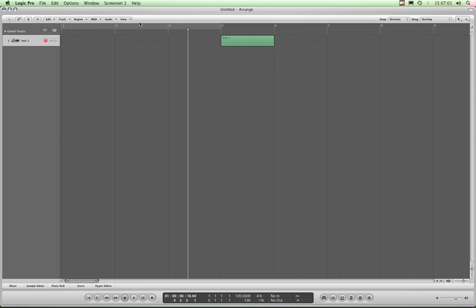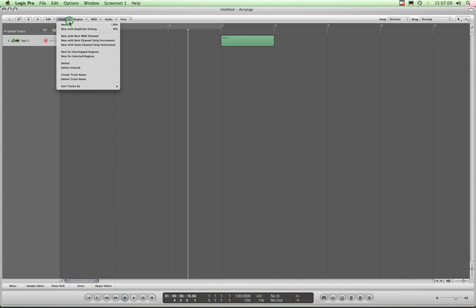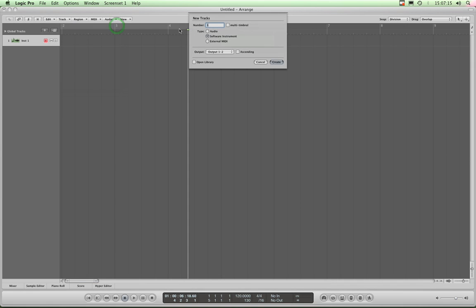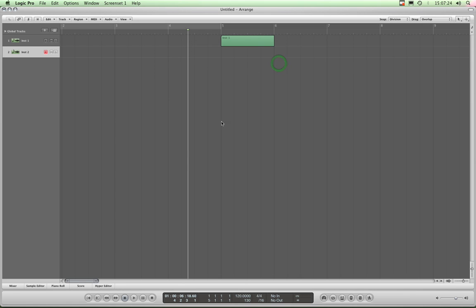So this is the local menu bar for the arrange page, and therefore I can do any command I want with this track column. I'd go to Track > New or I can use the key command Option+Command+N, which will bring up the create track prompt. We'll just create another software instrument but we will deselect 'Open Library' this time.